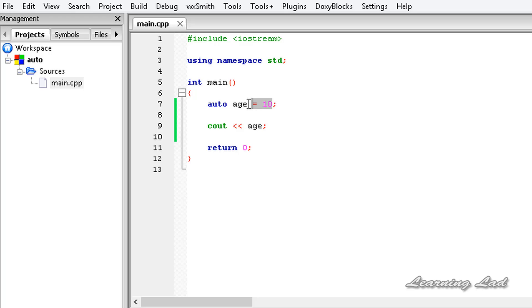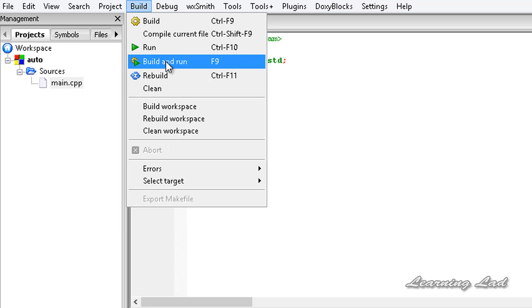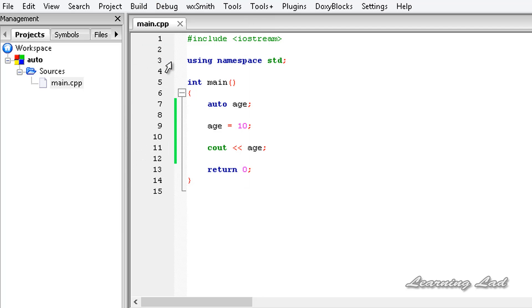Now I'm going to copy this and just declare the variable here without initializing it. I'm going to initialize it in the next line. If we do this, we're going to get an error. I'm going to build and run, and we get the error.